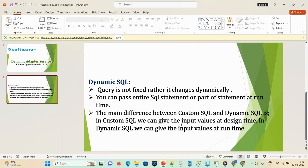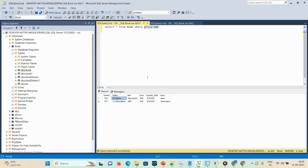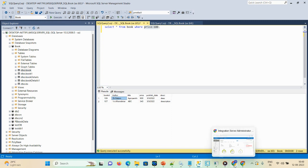First, we need to get into SQL Server Management Studio. 'SA' is my user, 'book' is my database, and 'book' is my table. Our SQL statement is: SELECT * FROM book WHERE price > 100. Here you can see the columns: book_id, author, title, price, published_date, and description.